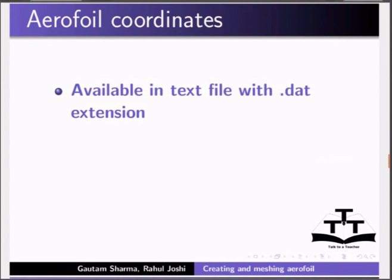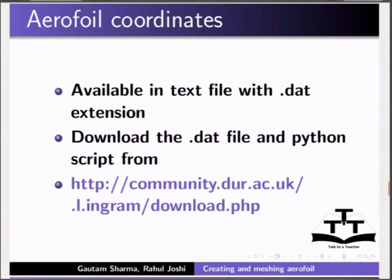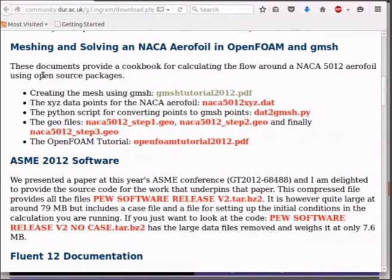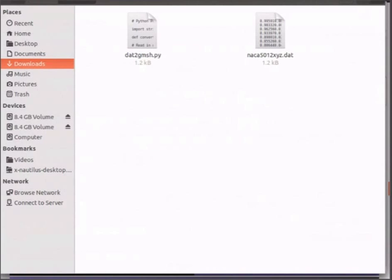The predefined coordinates for aerofoil are available in simple text file with .dat extension. I will download the .dat file and python script from this URL. Let me open the website. Download the .dat file and python script and go to the downloads folder. Copy and paste both these files on the desktop from the download folder.